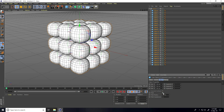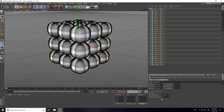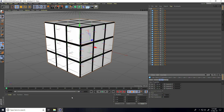Now I create the animation. I select all cubes and apply a Fillet. I set subdivision to 40 and create a Fillet Radius animation, taking 5 centimeters. I go to frame 0 and set the Fillet Radius to 5 centimeters.